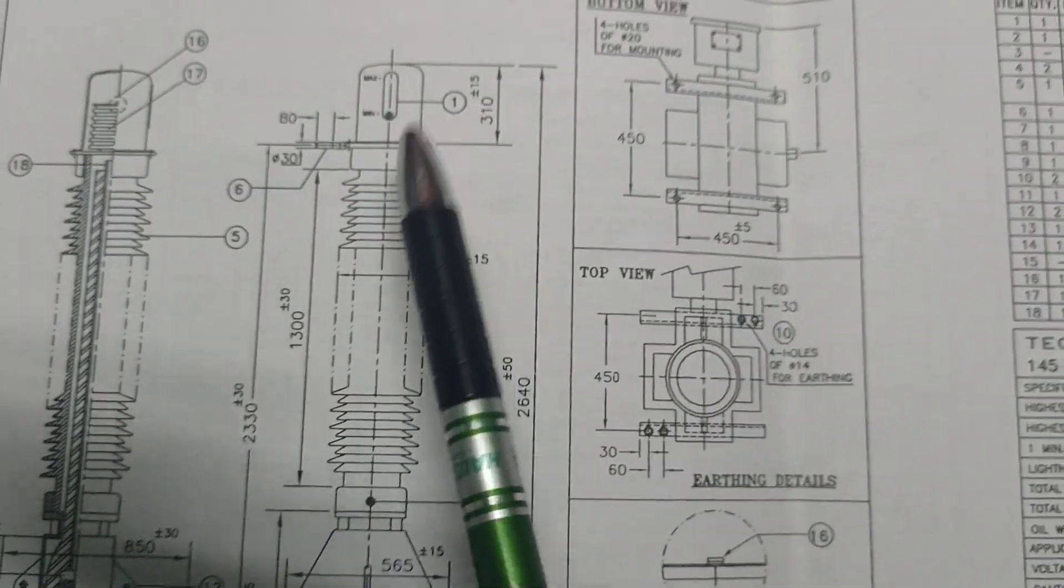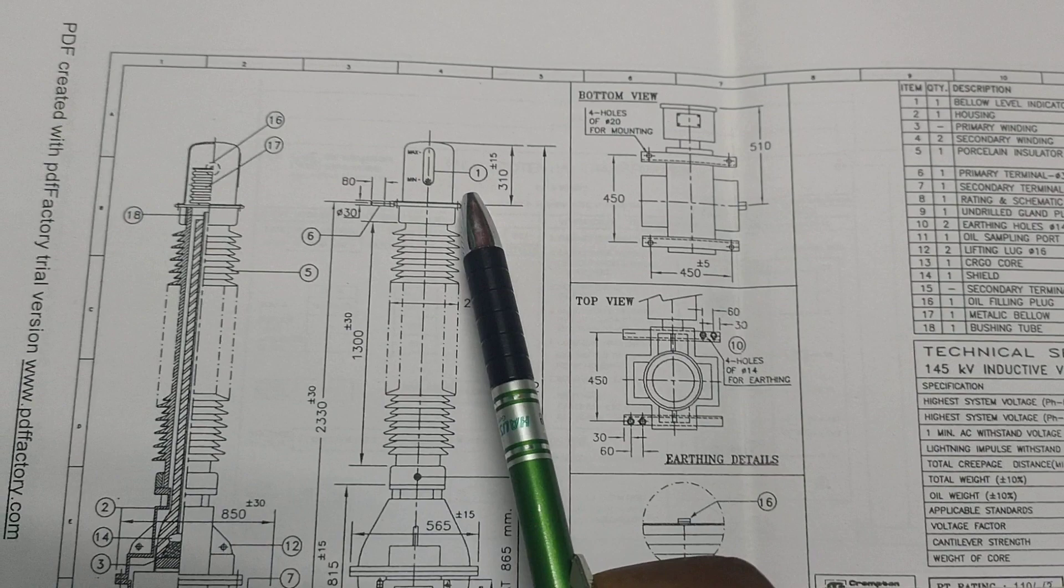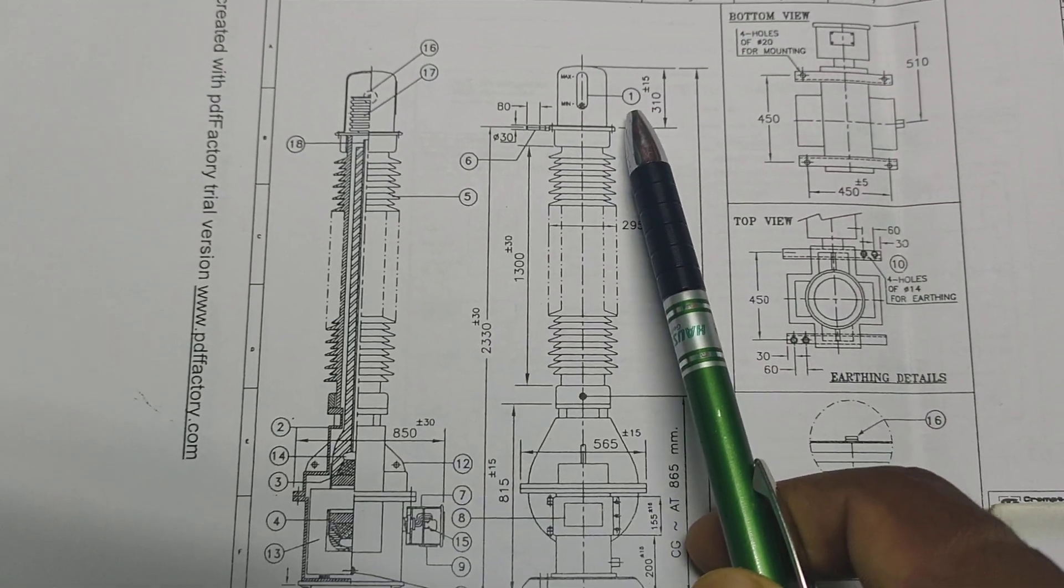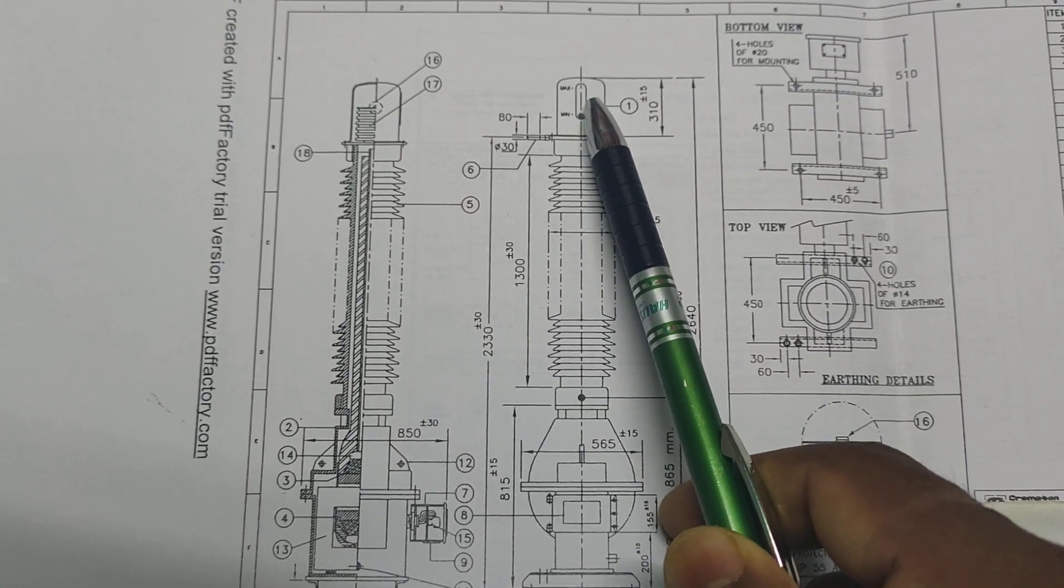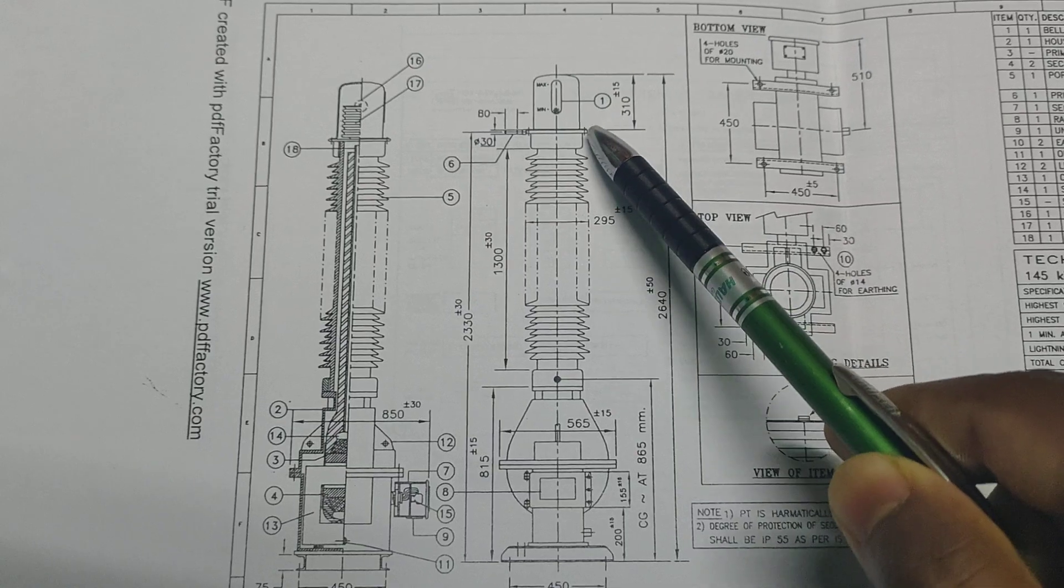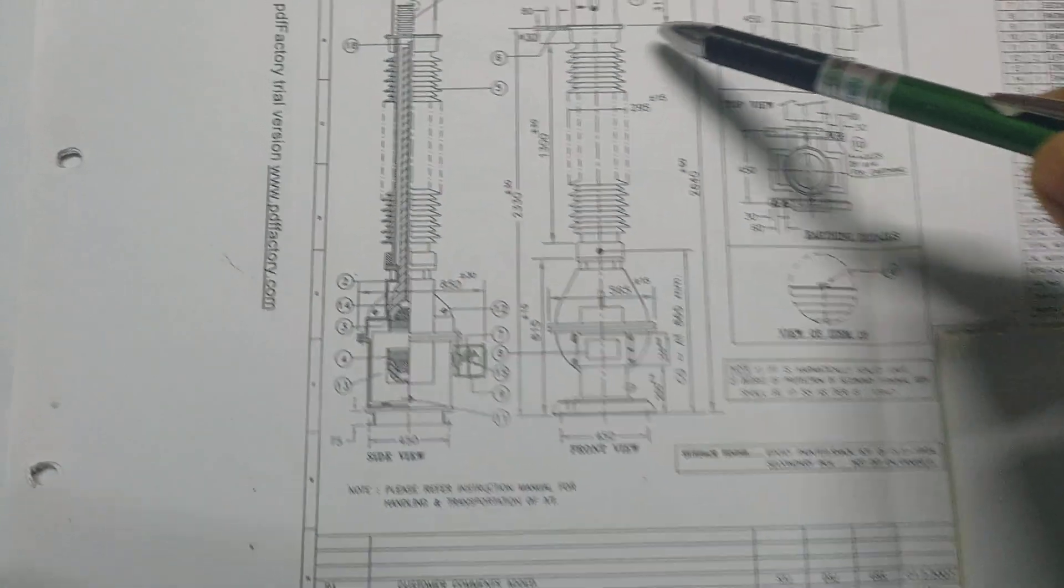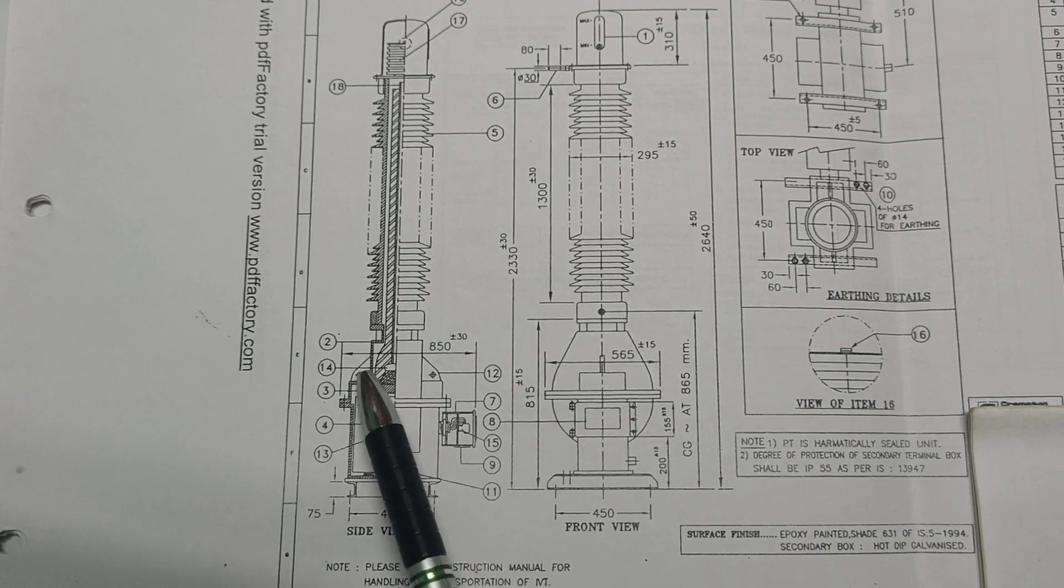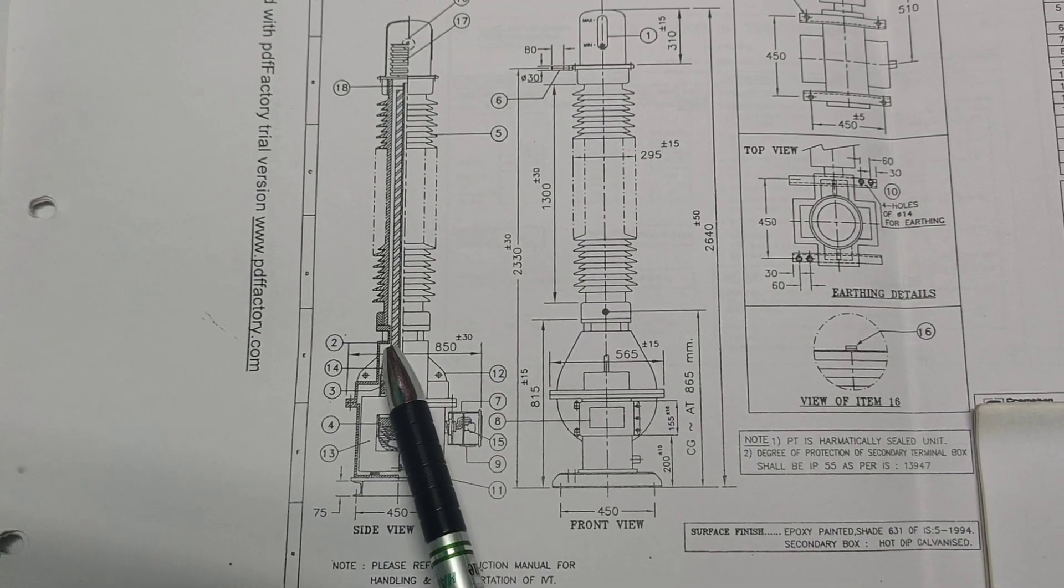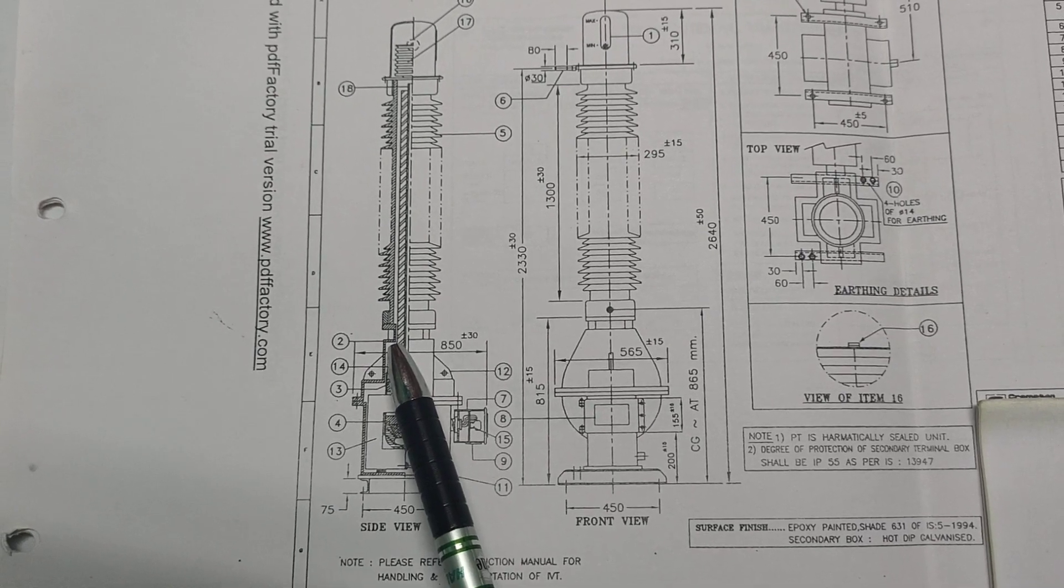Let's start the discussion. What is one? One is the below level indicator, the oil level indicator. Two is the housing of the PT, made by mild steel.